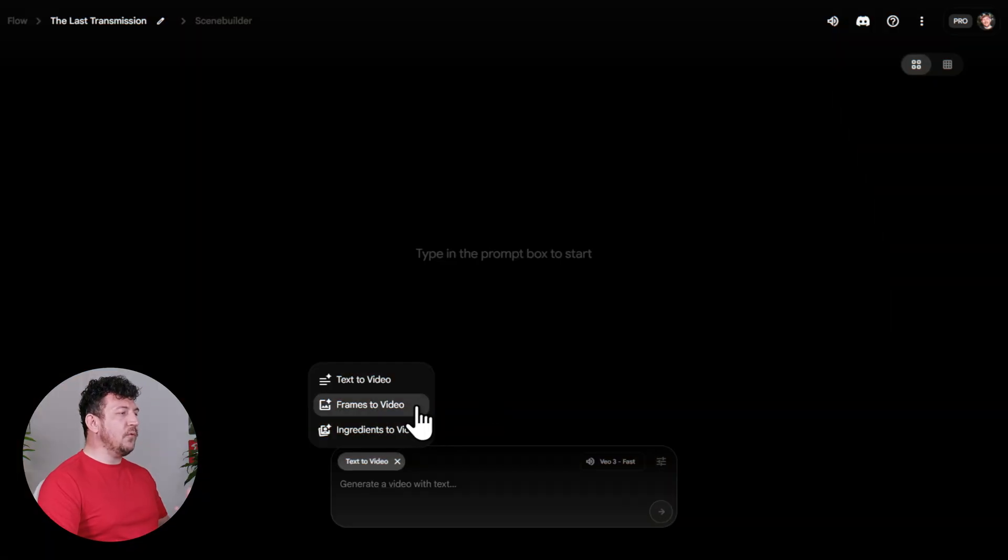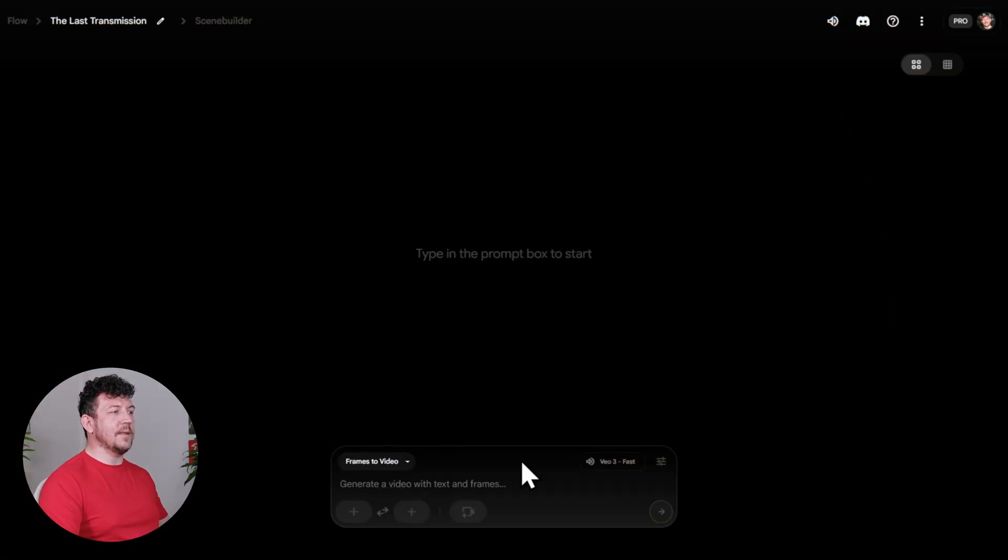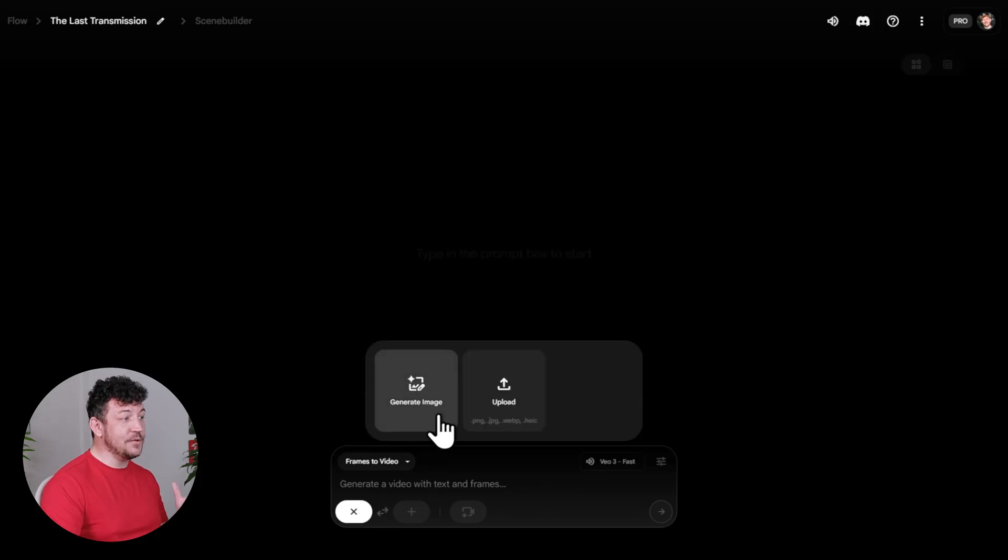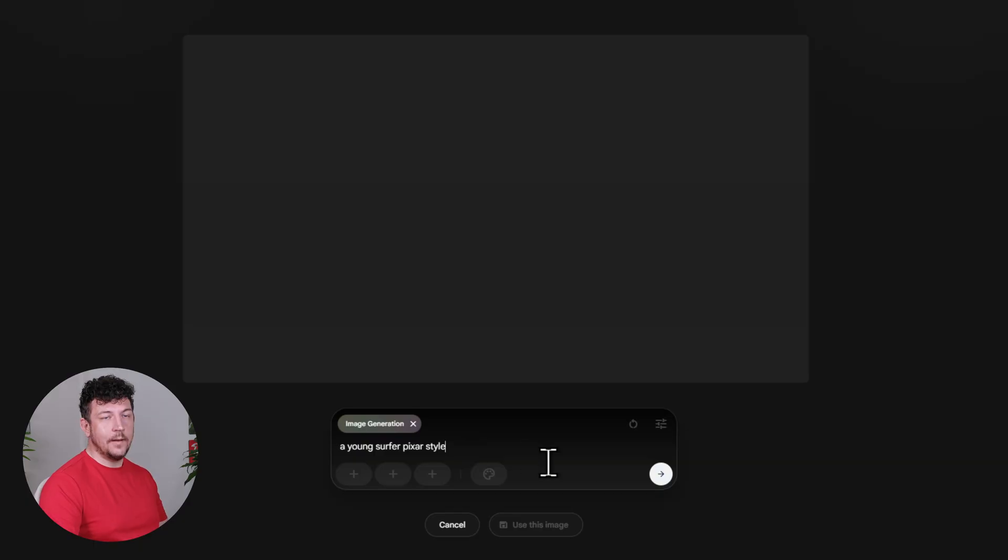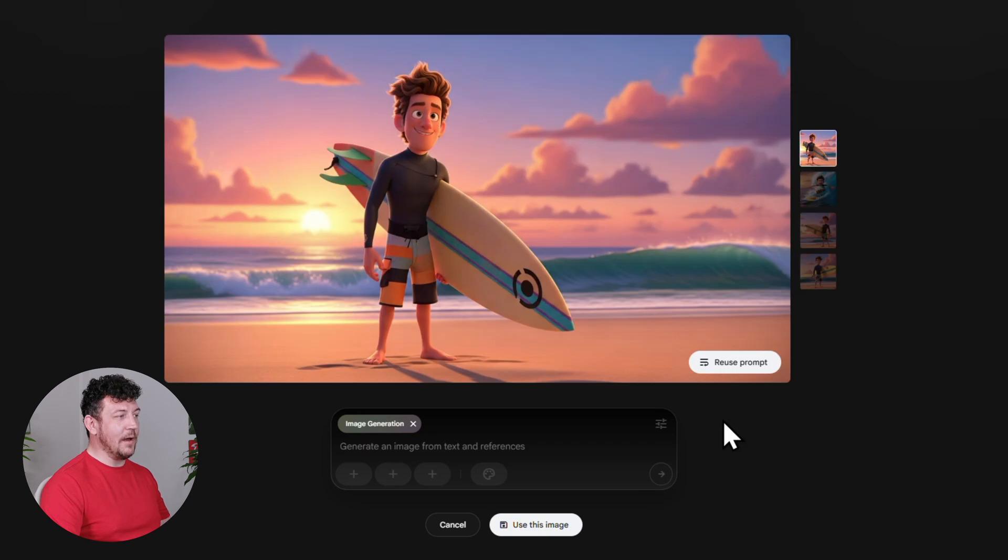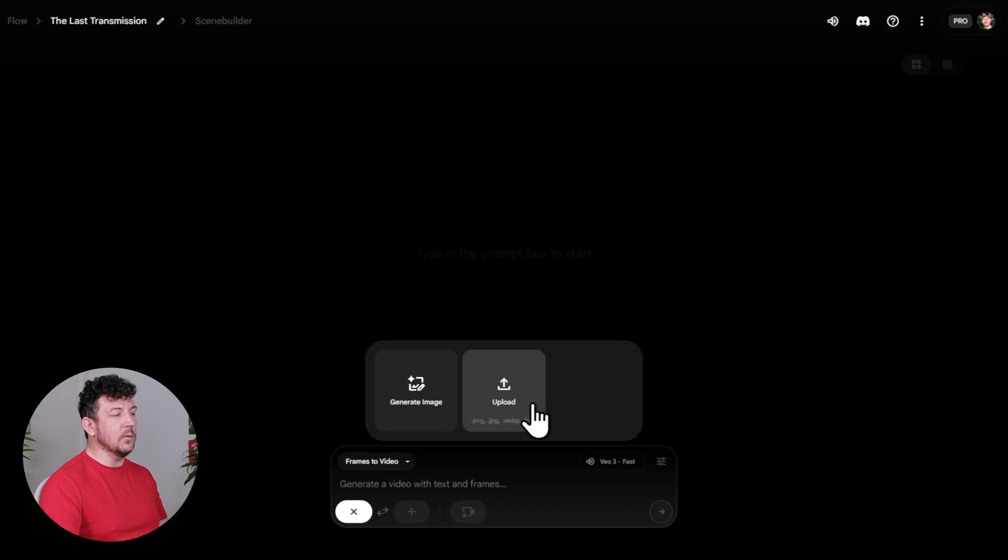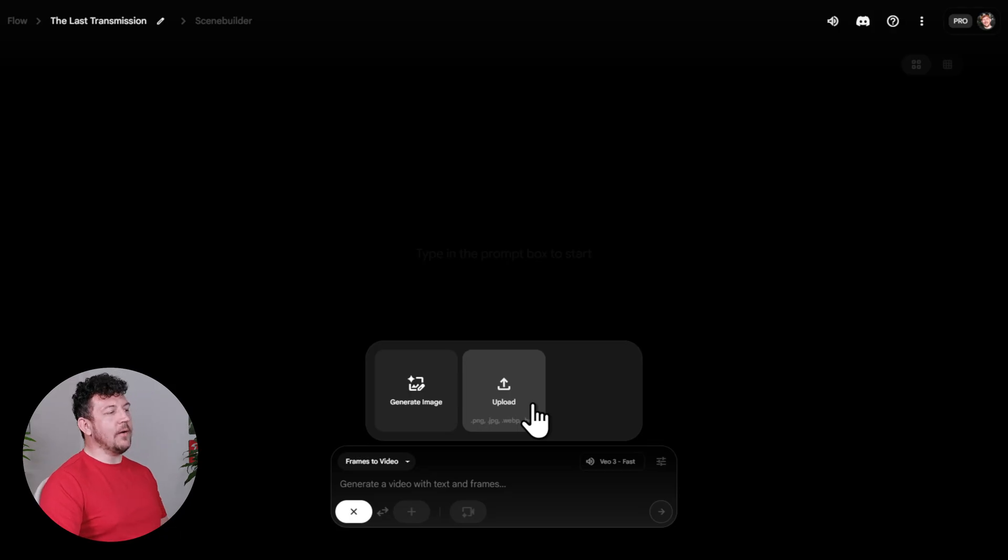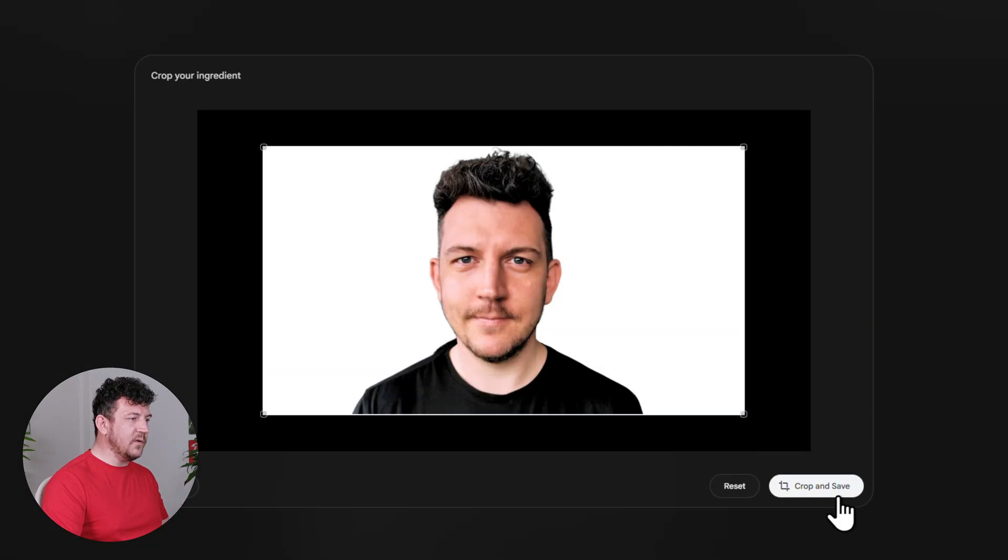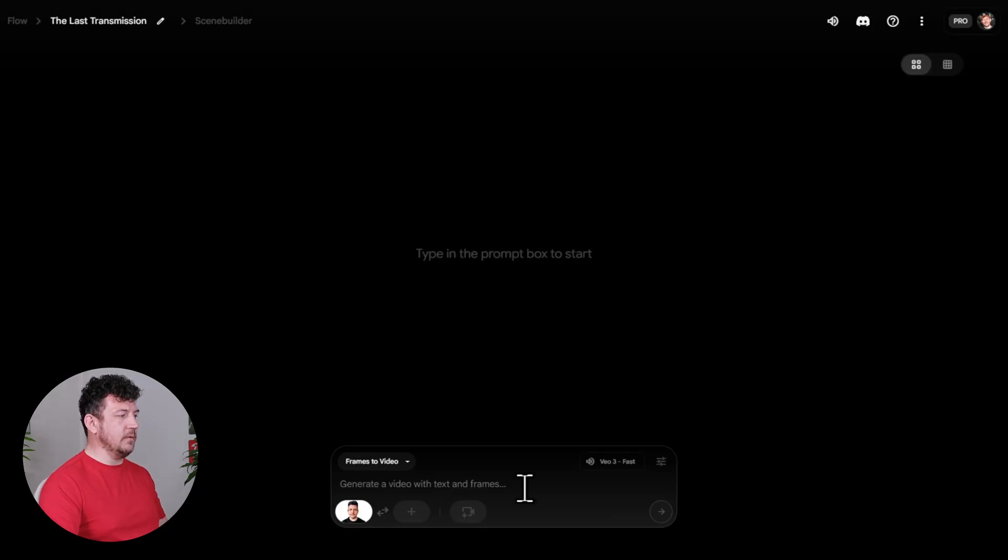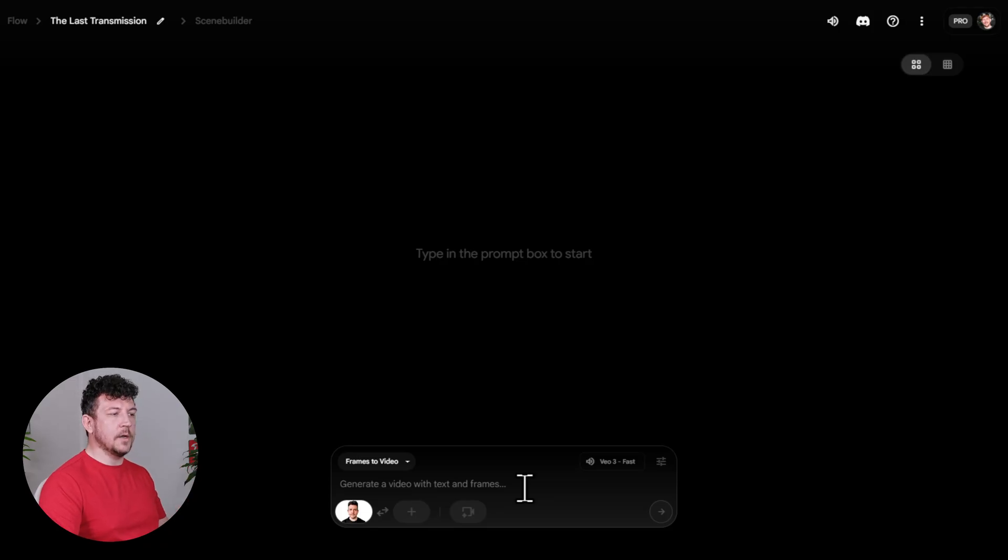At this point, you can either hit Generate Image, type in your prompt, and create the character that you want. Or you can hit Upload to upload your own photo. So I want the main character to look like me. So I'm going to upload my own photo. And then from now on, Flow will use that as the reference, which basically means my character won't suddenly change halfway through the film. All right, so now we have our character set.